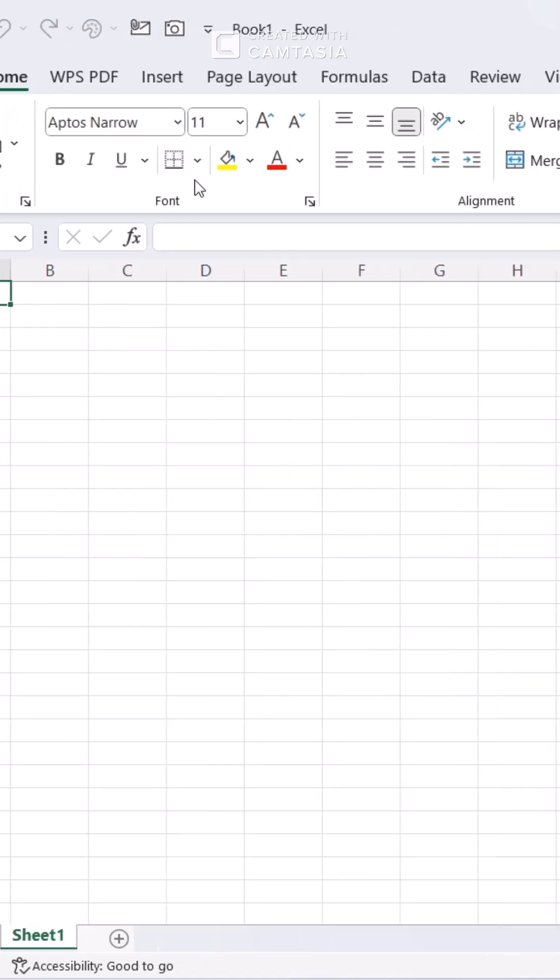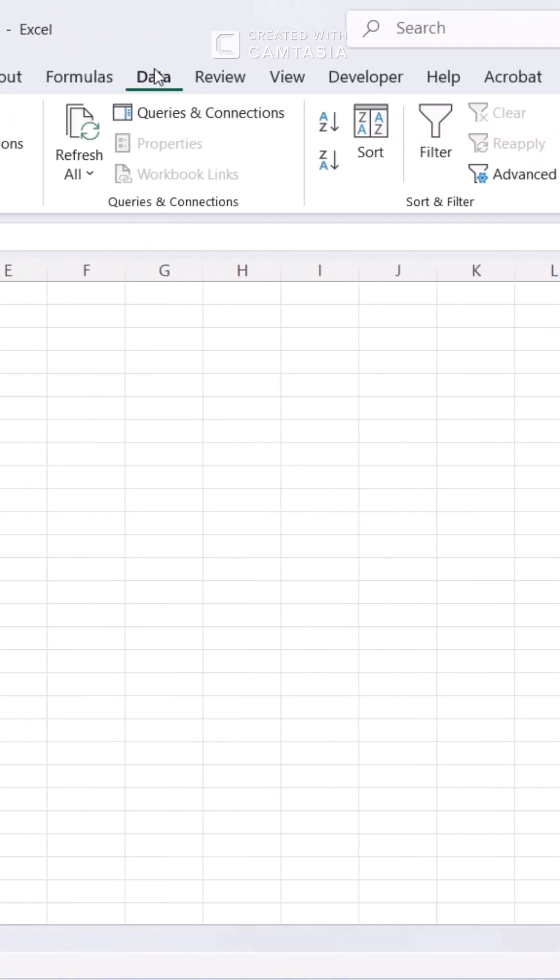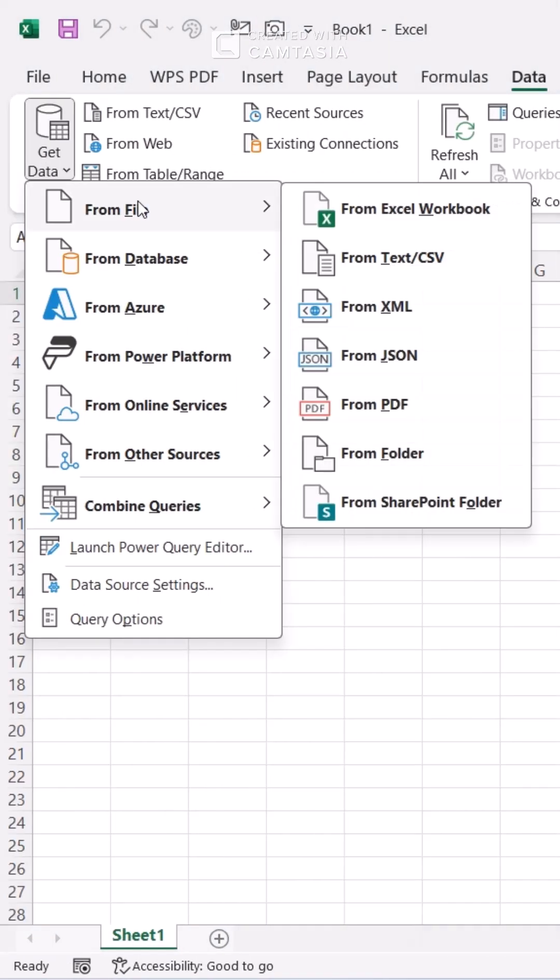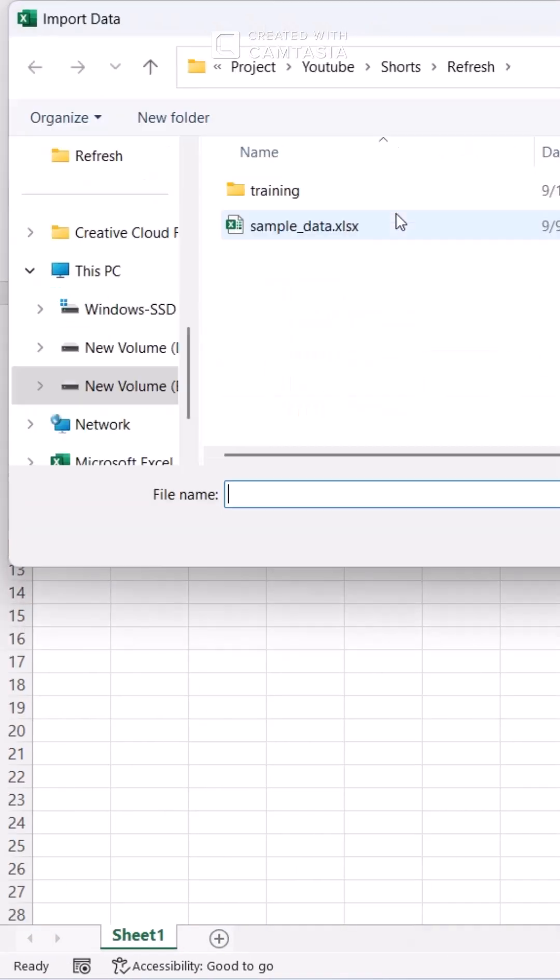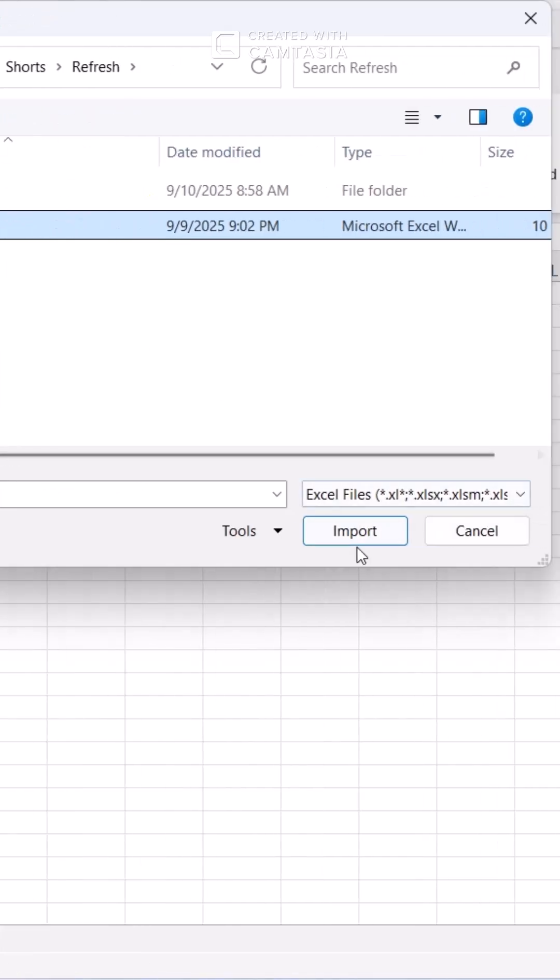First, connect your data with Power Query and save the file as a macro-enabled workbook.